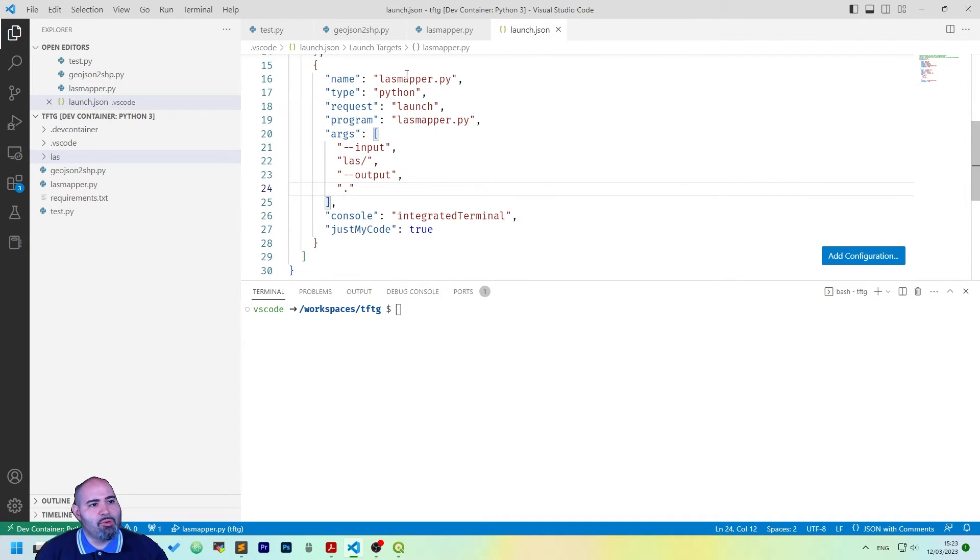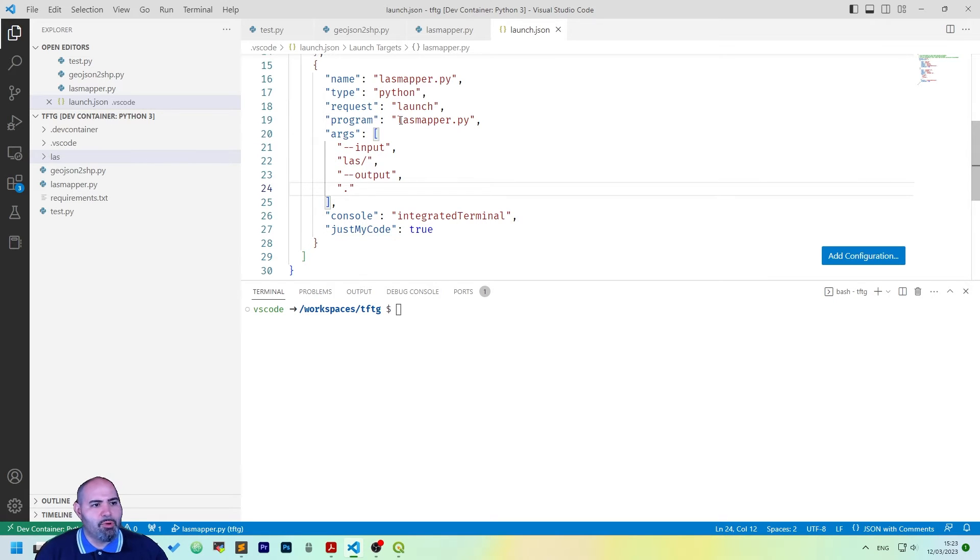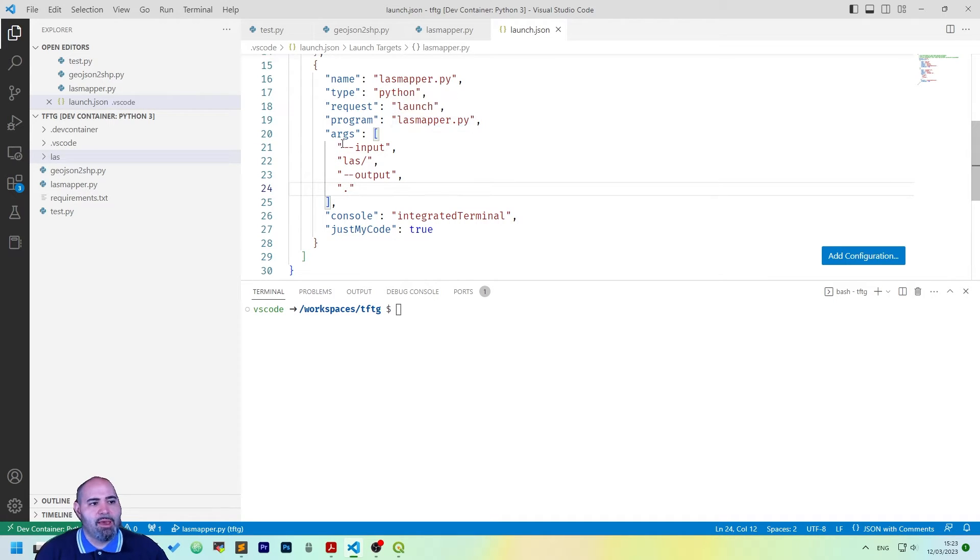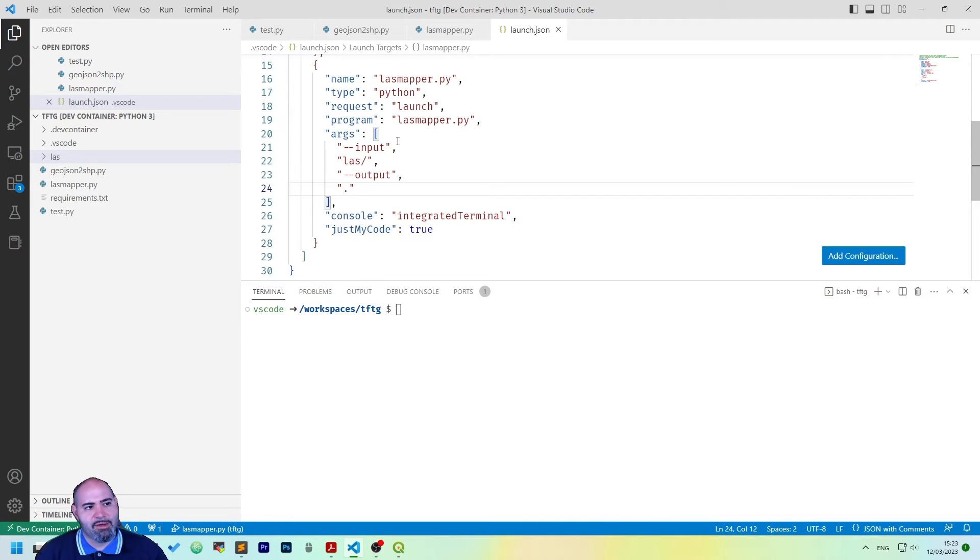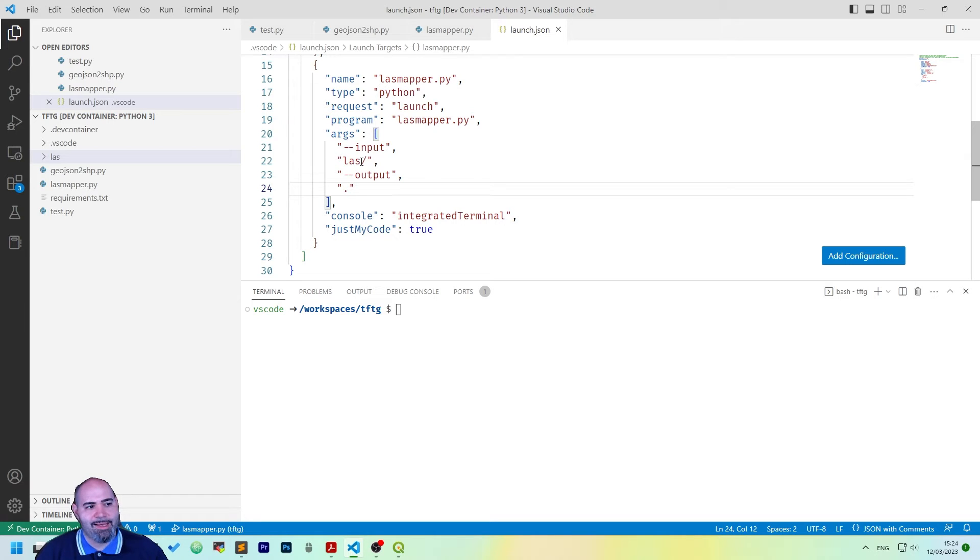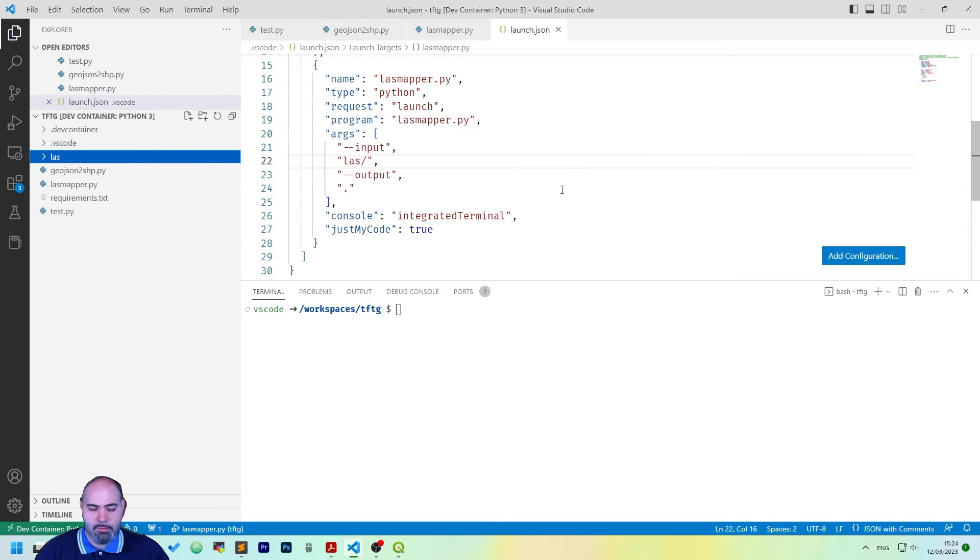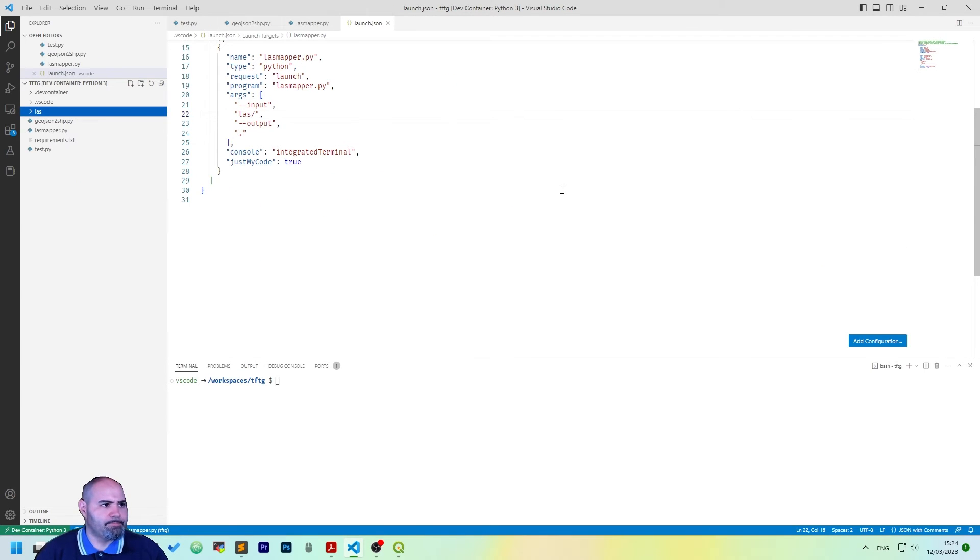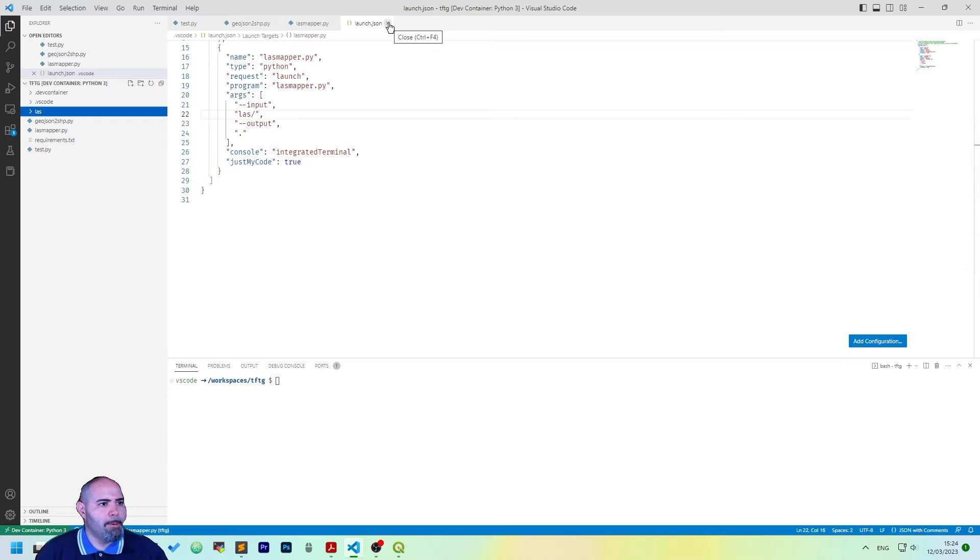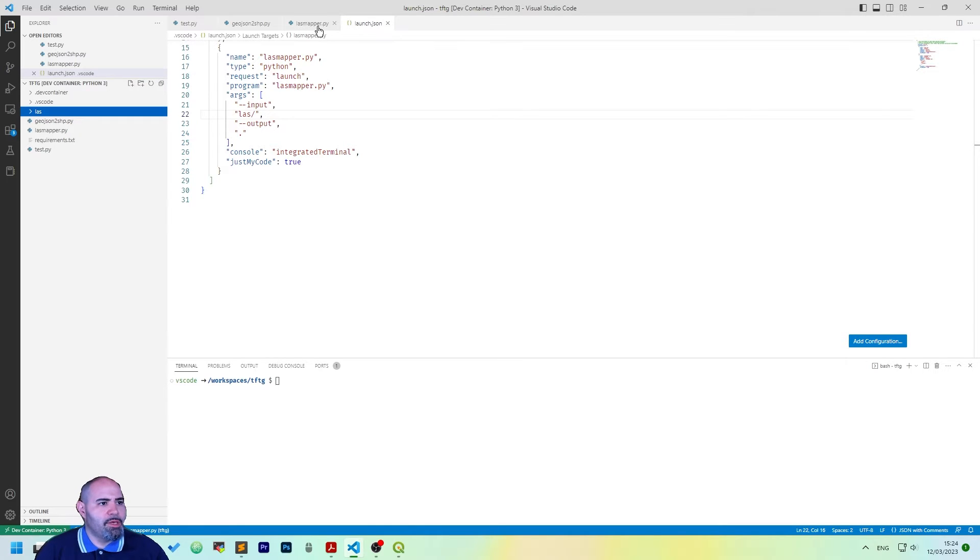So, let's see how we can do this. Okay, the name will be LAS mapper py. The program will be LAS mapper py and we will add args here with an array of input with the LAS directory and output with a comma, so the current directory.